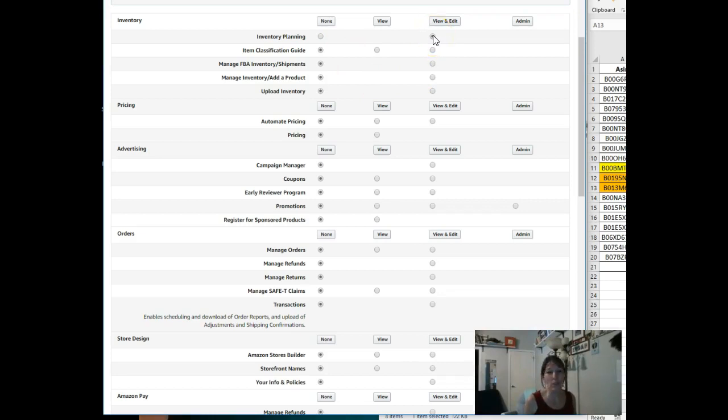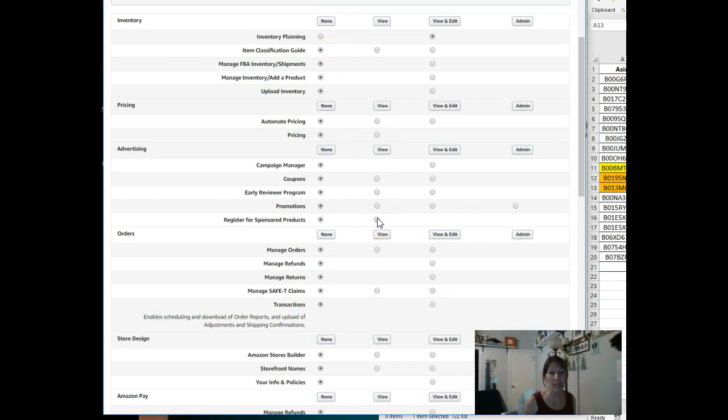And it may take a little trial and error, you know. So assign them the bare essentials, and if they can't do something—if you give them instructions and they say, 'What? That tab's not there. I don't have the choice to do that'—then you know you need to get in here and tweak their permissions and give them a little bit more.